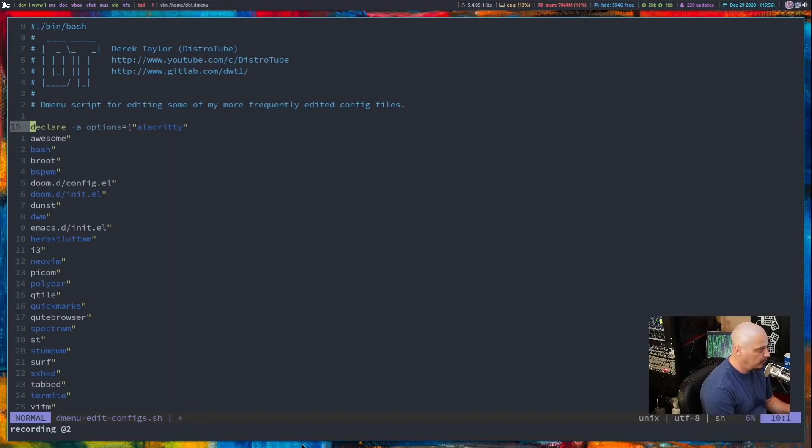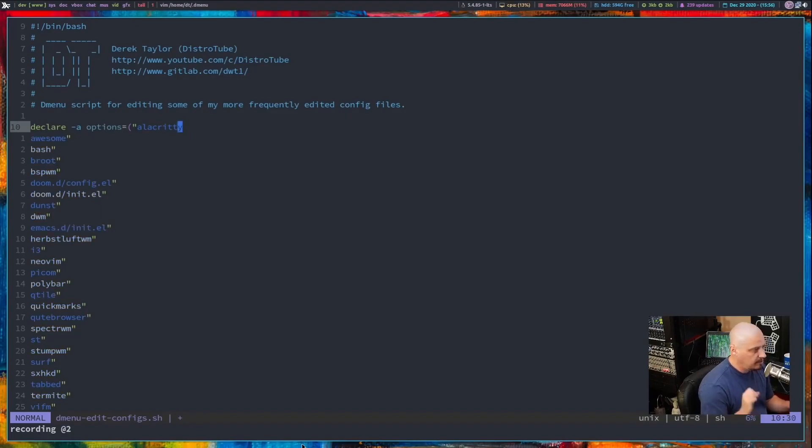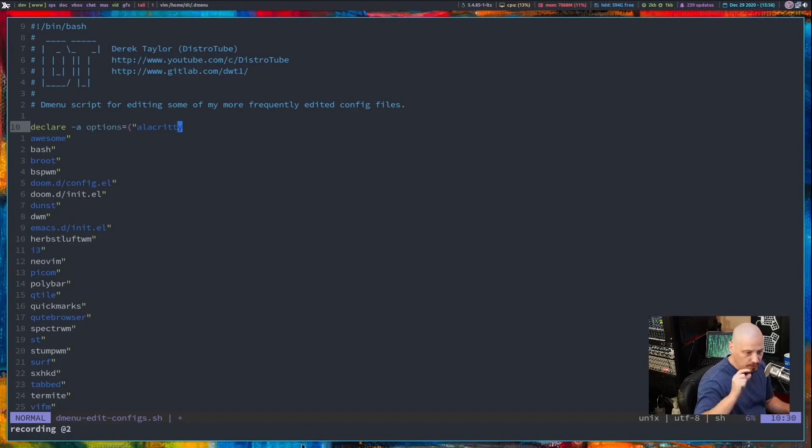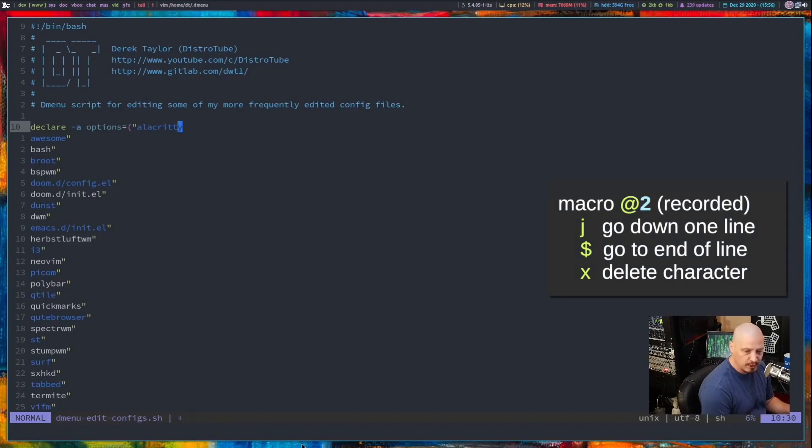J to go down one line. The dollar symbol to go to the end of the line. X to delete the character at the end of the line, which is going to be double quotes. Q to finish recording that macro.